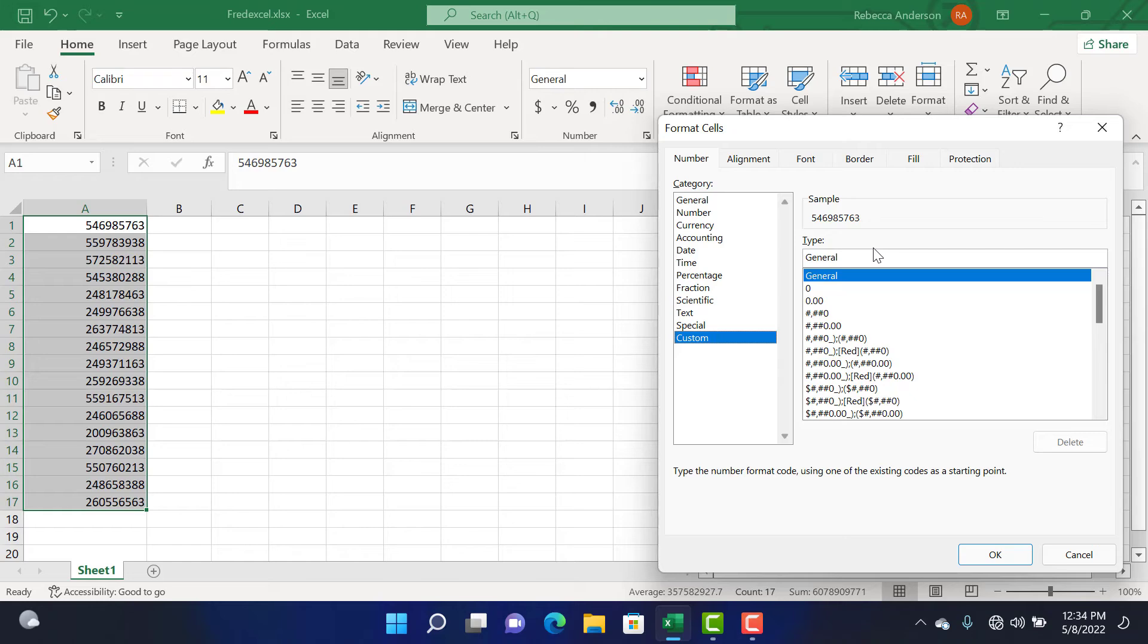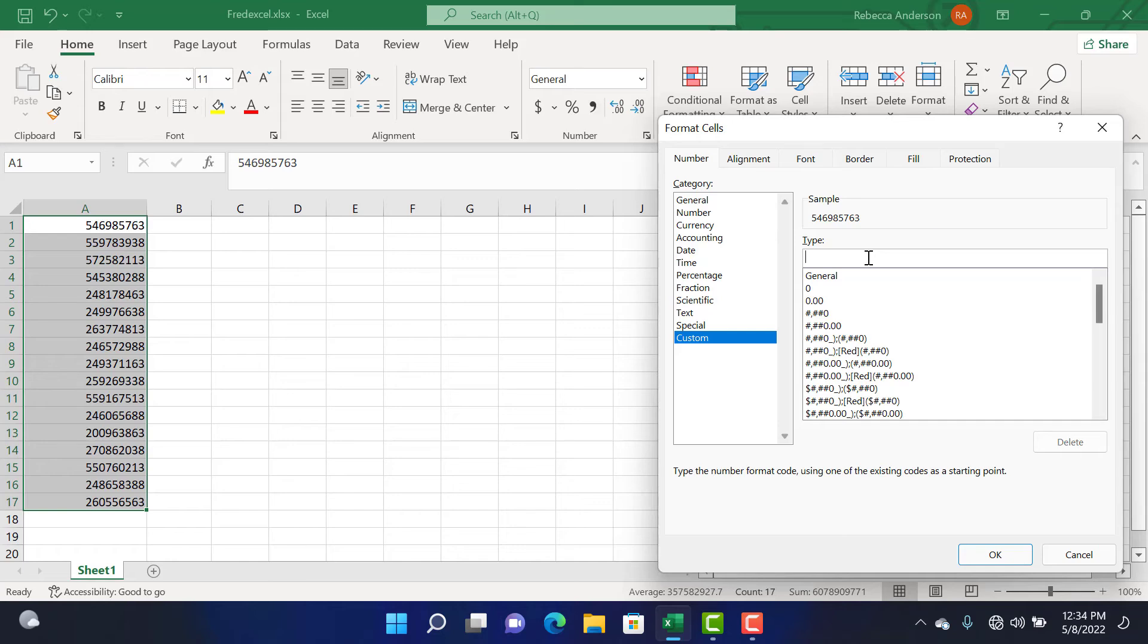Here we are going to represent our digits with a 0. So our first digit being our trunk code 0, then followed by the 9-digit numbers: 1, 2, 3, 4, 5, 6, 7, 8, 9. Then you click OK.